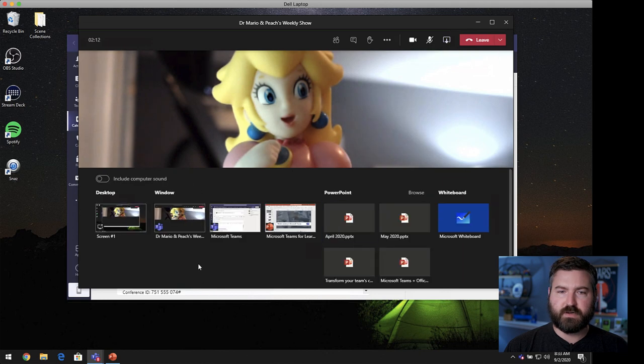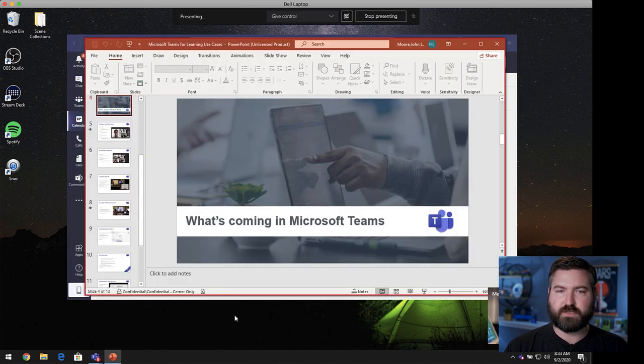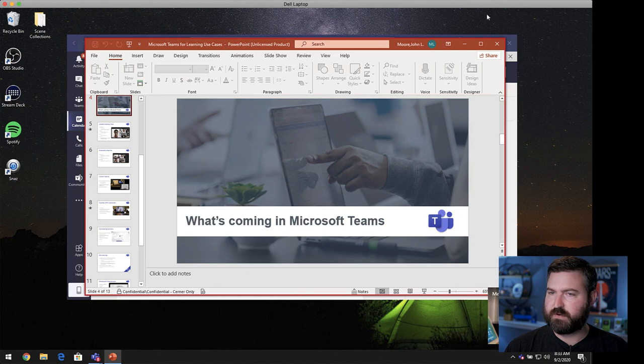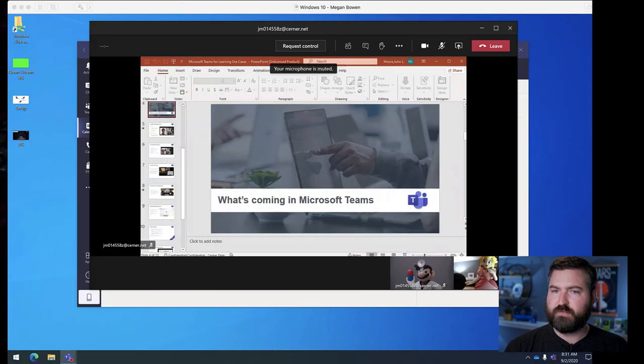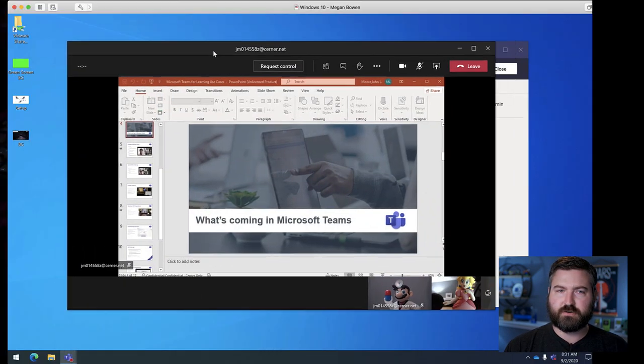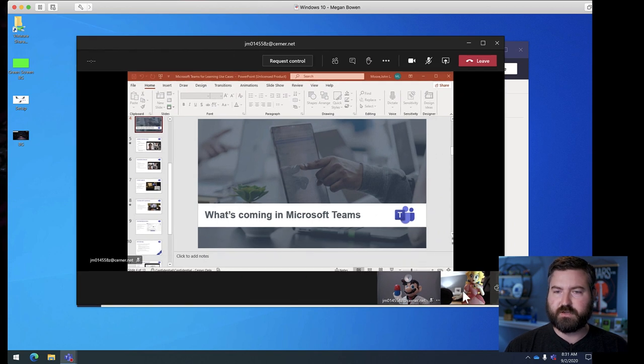So, he's going to share their PowerPoint slide deck. What's coming in Microsoft Teams sounds like a pretty good topic. Move that out of the way. And now Peach on her screen, what she sees is the two of them talking to each other and the screen that's being shared.